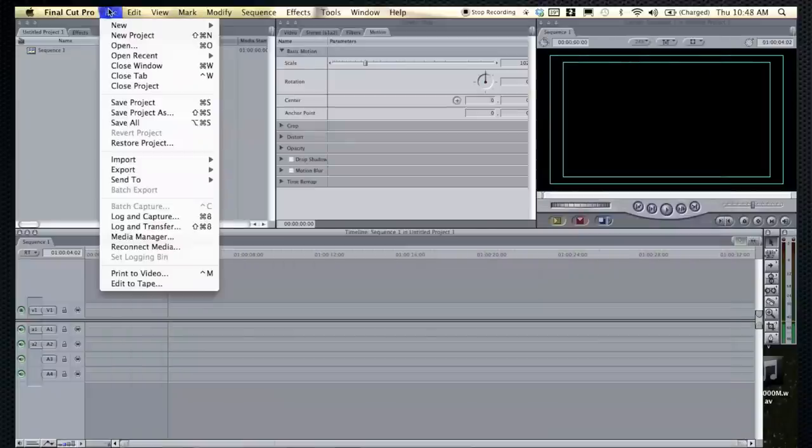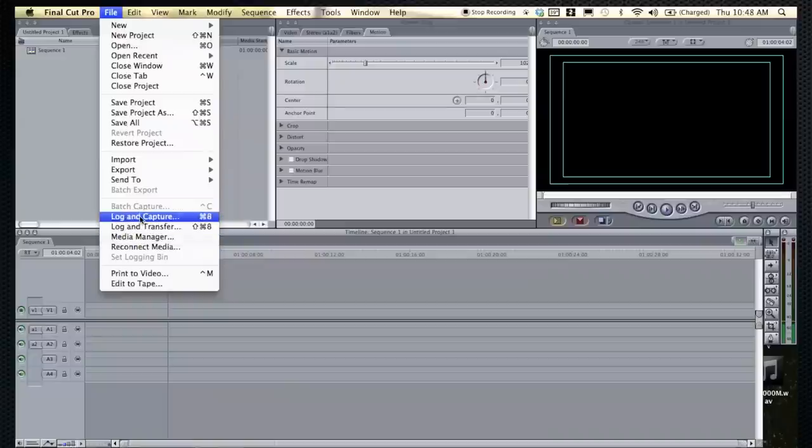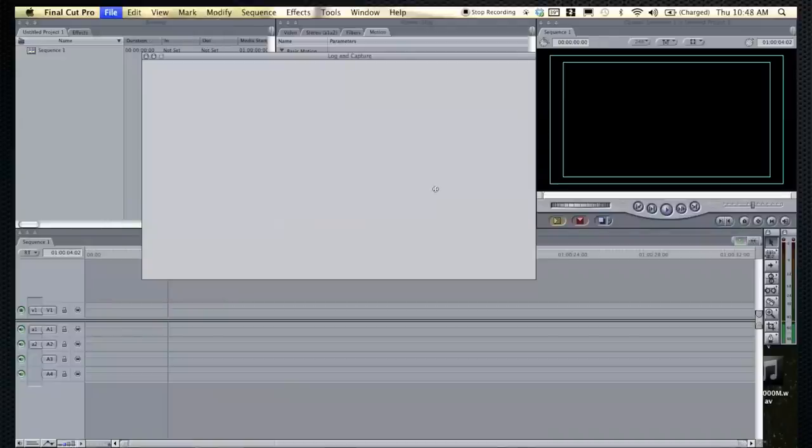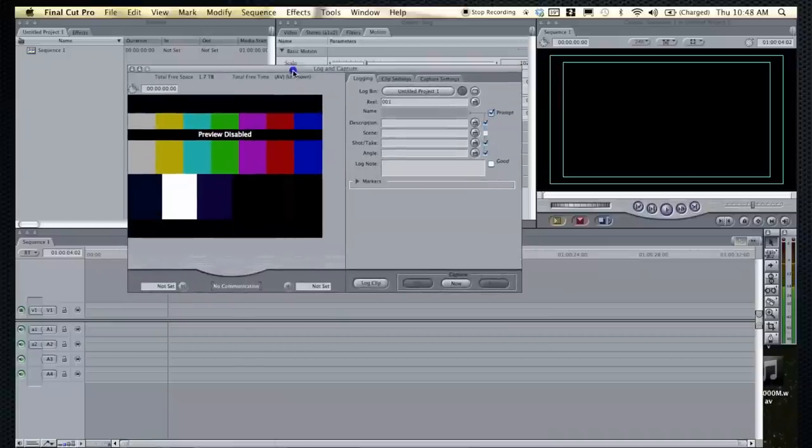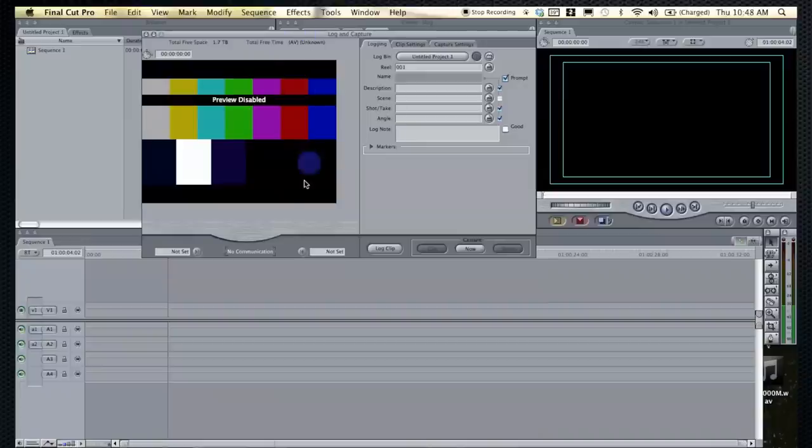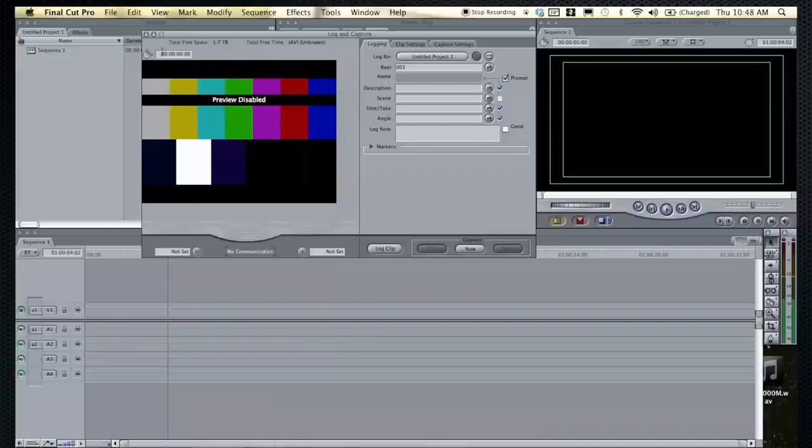And now the log and capture window. This is what you'd be using if you're using some sort of tape media. Maybe you were shooting in the studio, you have a studio show, that'll all be on tape. And that'll come up and you'll have to capture the whole tape. It takes a lot longer. It's real time. Whereas if you use the transfer, it's actually just moving data files.